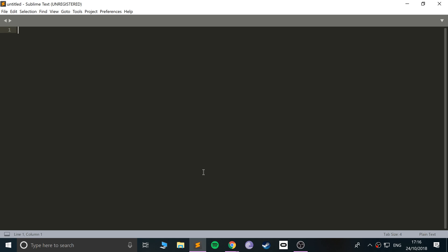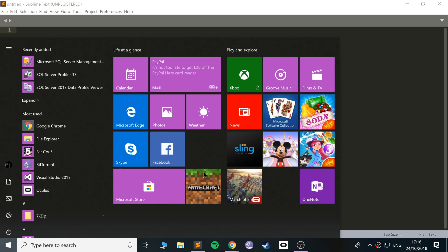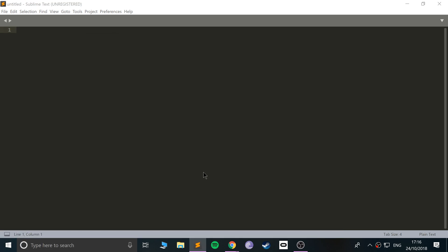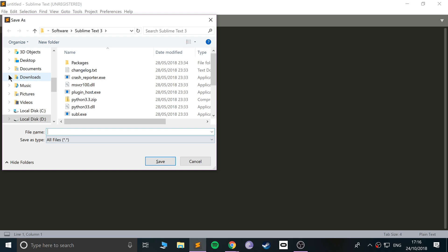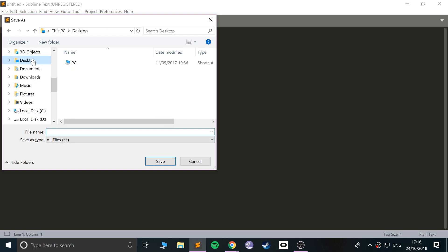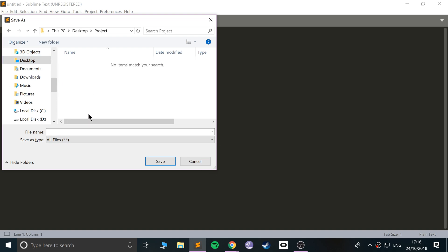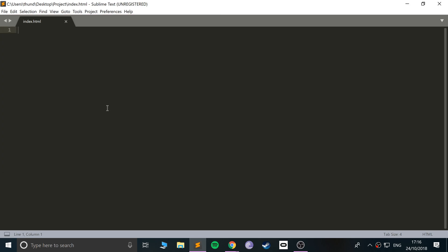Okay, so open this up and before we actually start any code, just save the file. Go to desktop or anywhere you want and just create a new folder. I'm going to call this project. Inside here I'll serve an index.html file.